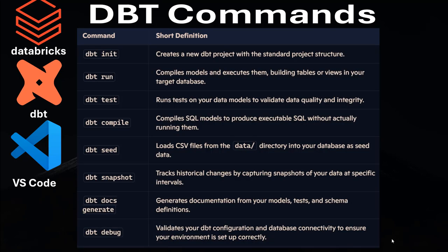There are some commands associated with DBT that you need to know. For example, we have the dbt init, which creates a new DBT project with a standard project structure. We have dbt run, which compiles models and executes them, building tables or views in your target database. We have dbt test, which runs tests on your data models to validate data quality and integrity. The dbt compile compiles SQL models to produce executable SQL without actually running them. And the dbt seed, which is going to be the core part of today's video, loads CSV files from the data directory into your target database as seed data.